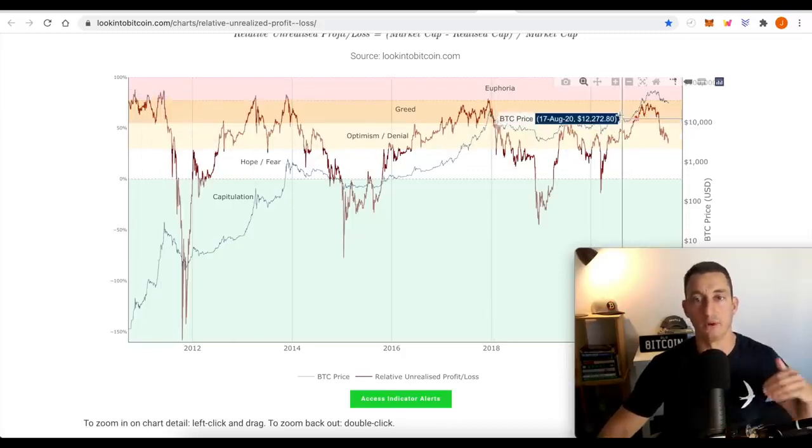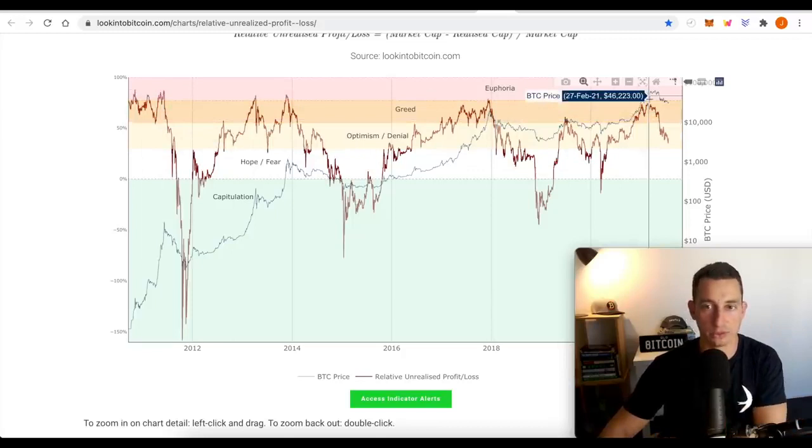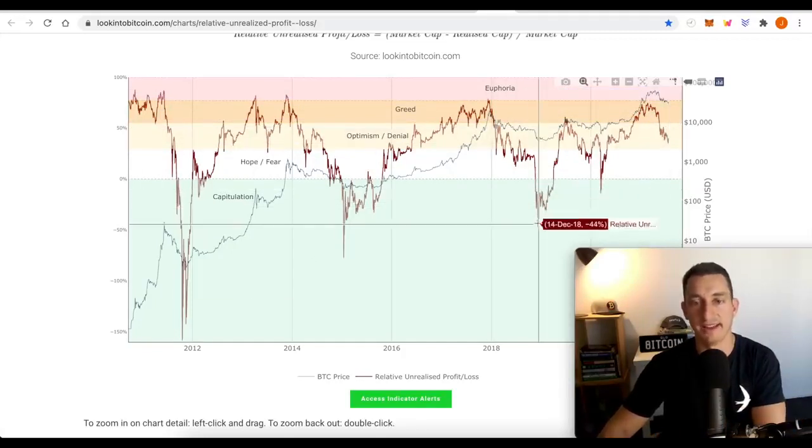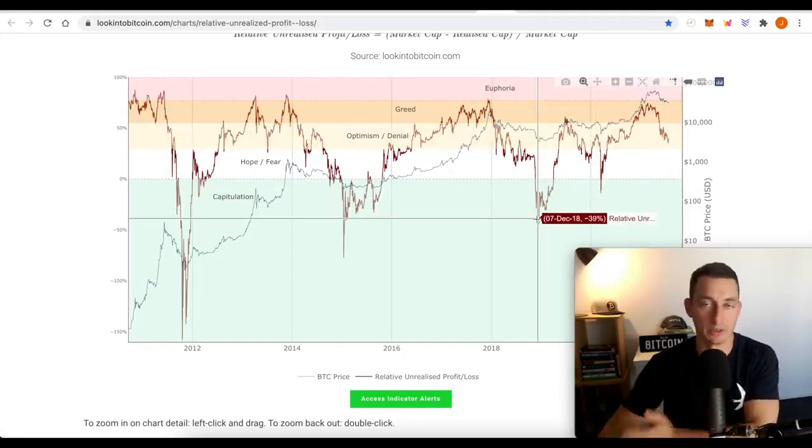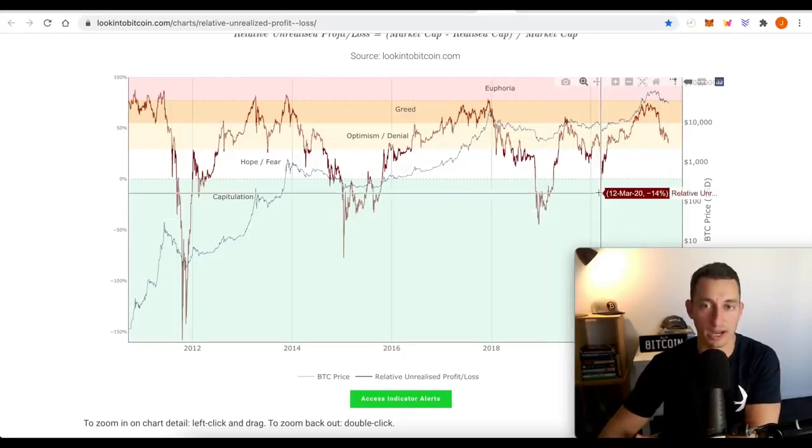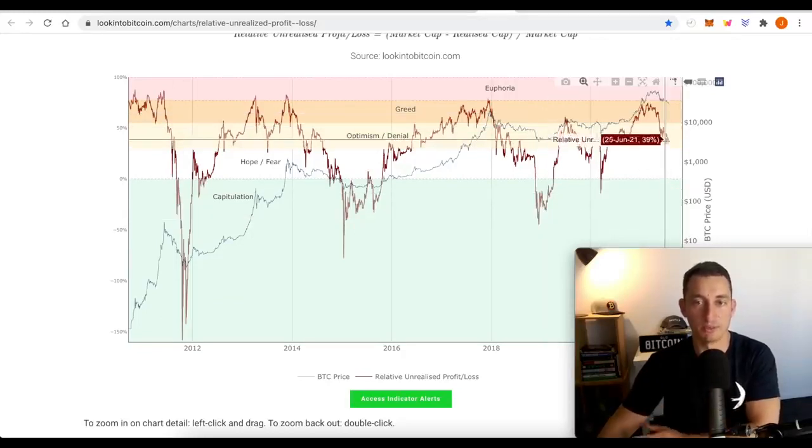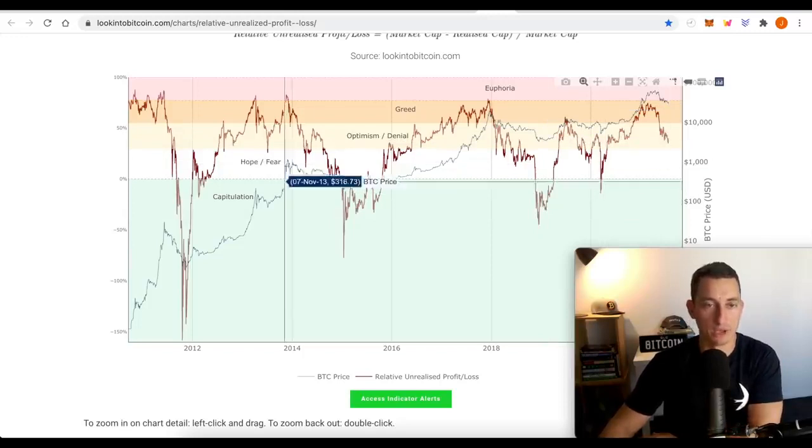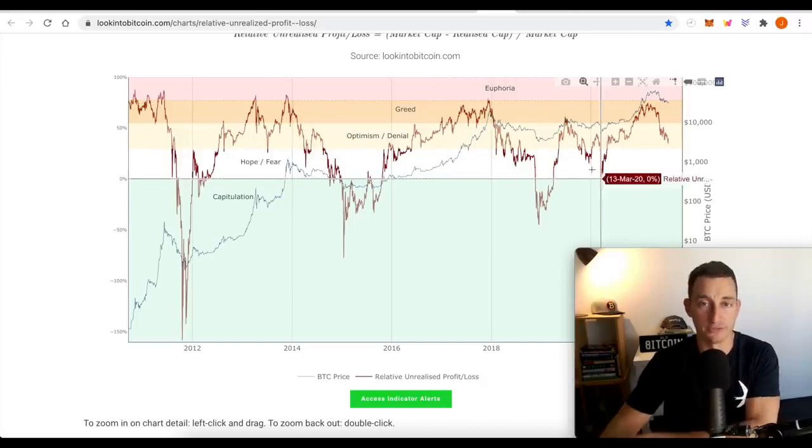and the lows are getting higher every time we come back, every time we drop from a high. If I'm using this on my plan, maybe we only come back into this hope and fear zone and that might have to then be a purchase zone if I was using this.